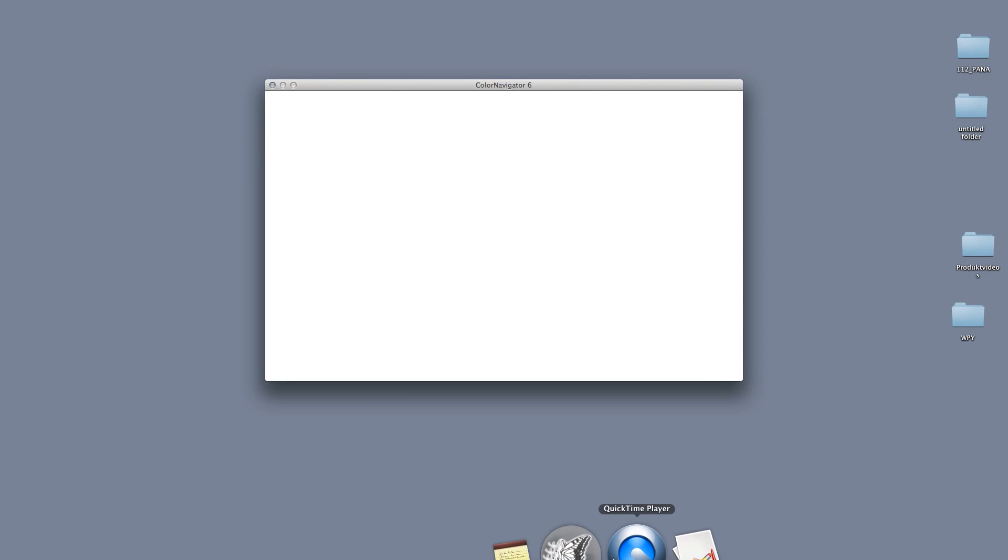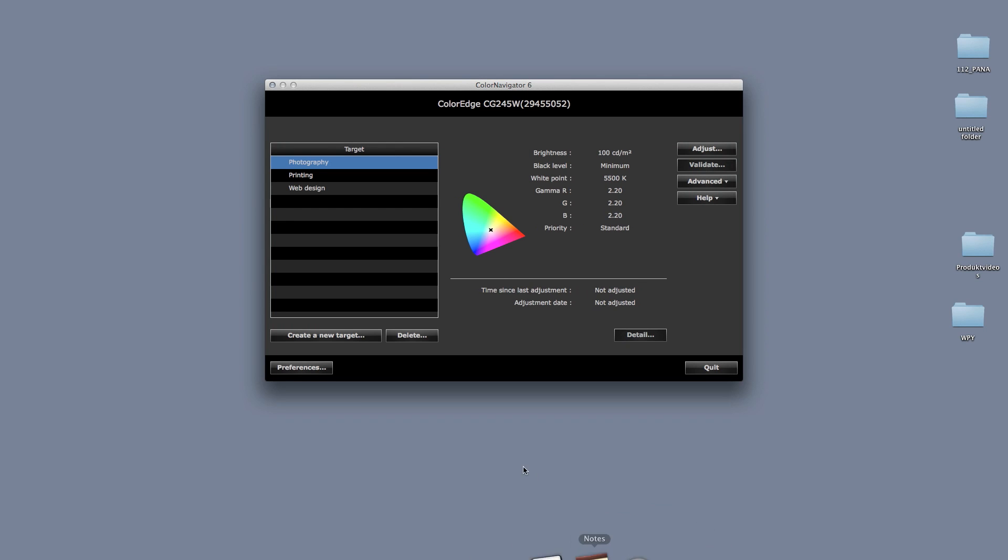Now launch the Color Navigator app. From the preset options, select the most applicable one for your needs: Photography, printing, or web design.